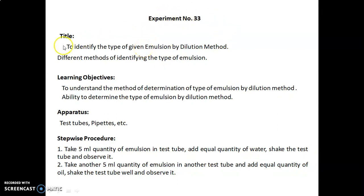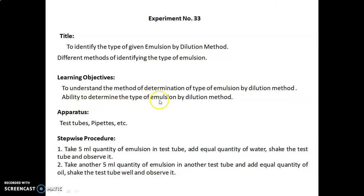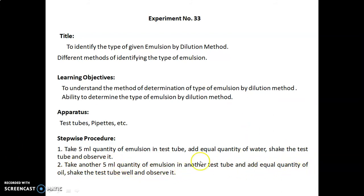Experiment number 33: the title is to identify the type of a given emulsion by the dilution method. Learning objectives are to understand and apply the method of determination of emulsion type by dilution. Apparatus used: test tubes, pipettes, etc. Procedure: in step one, take 5 ml of emulsion in a test tube, add an equal quantity of water, shake, and observe. In step two, take another 5 ml of emulsion in a separate test tube, add an equal quantity of oil, shake well, and observe.